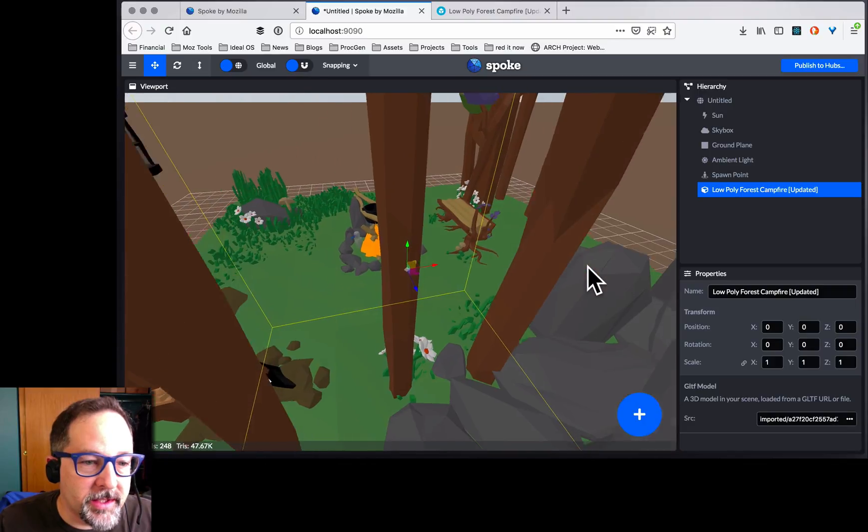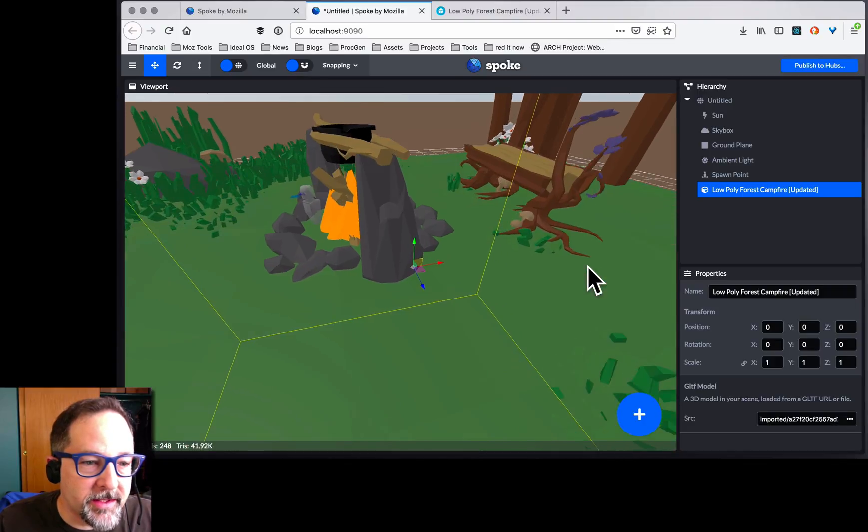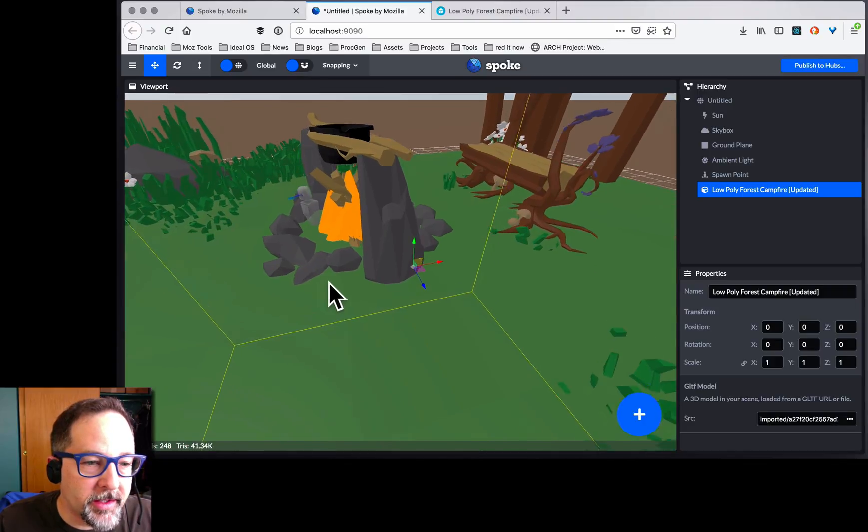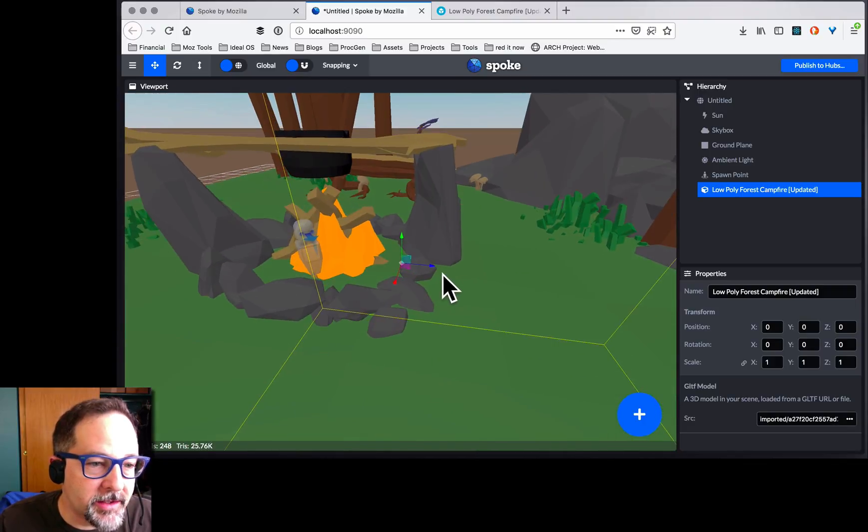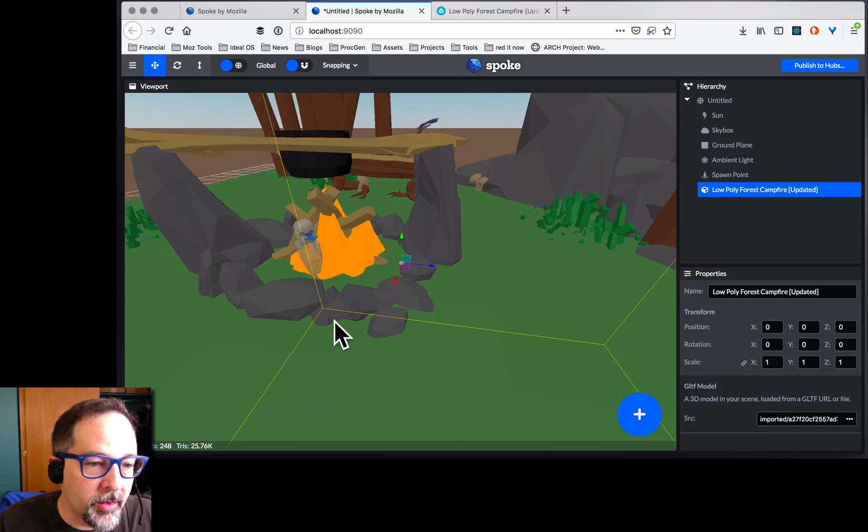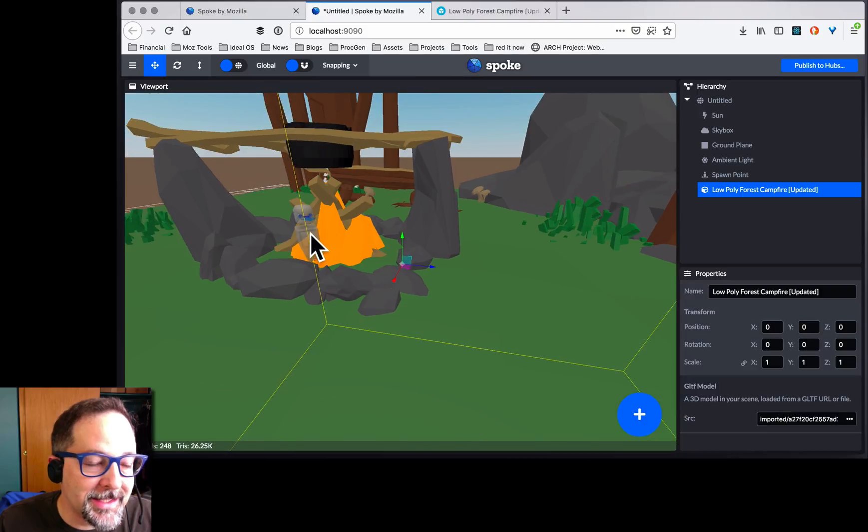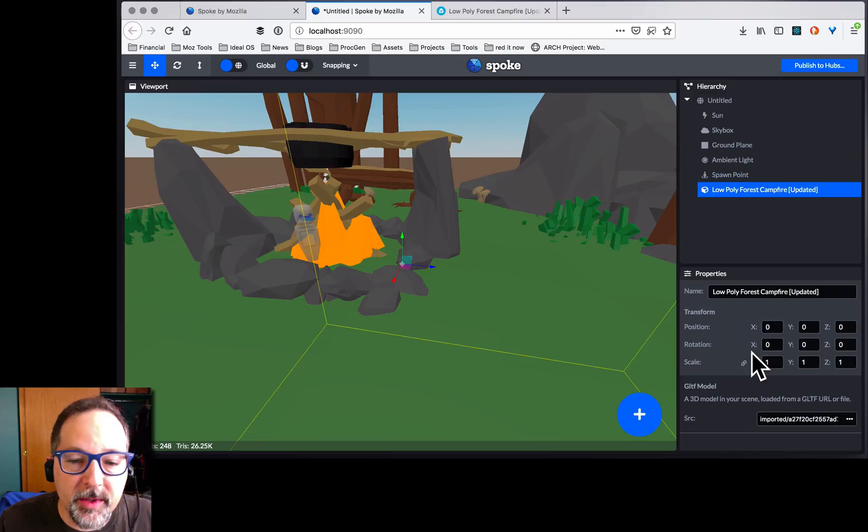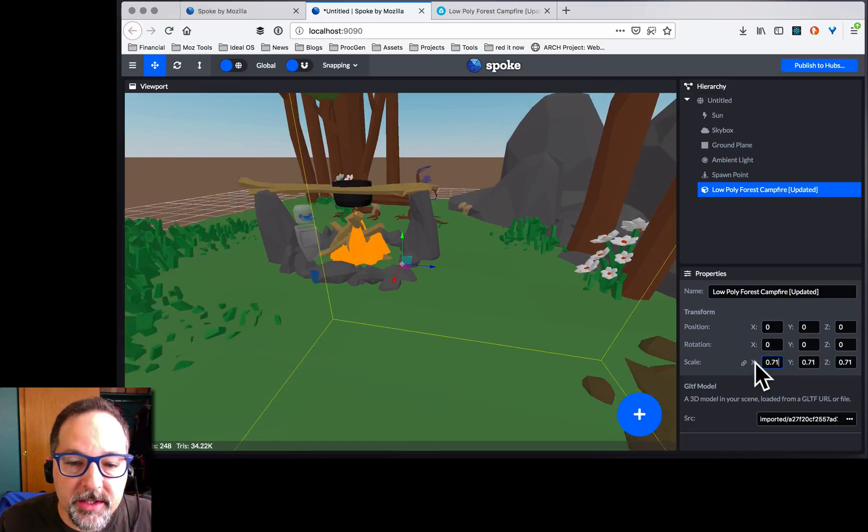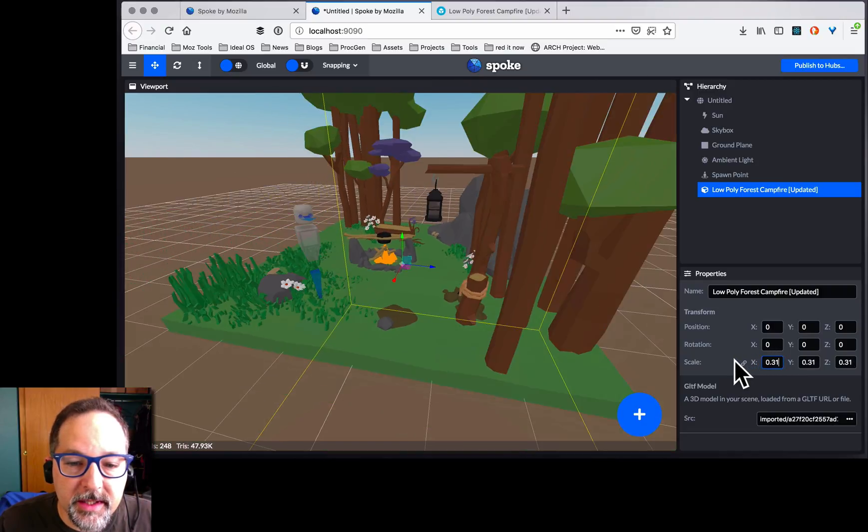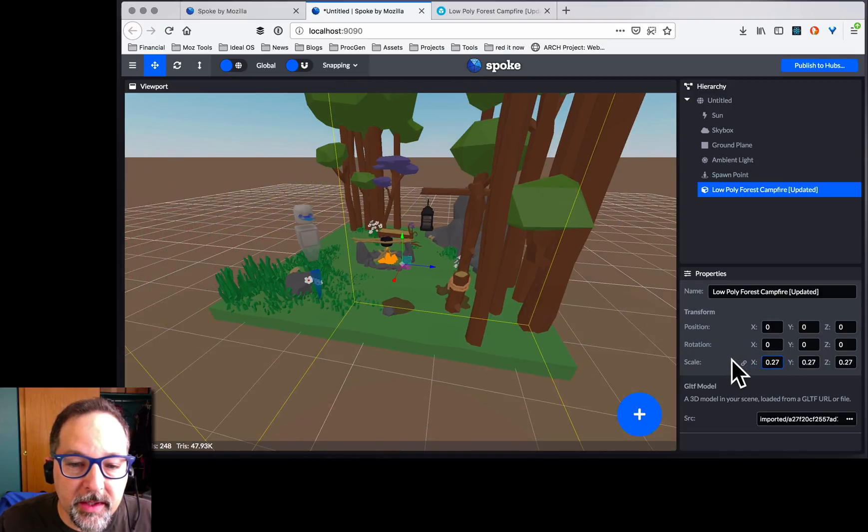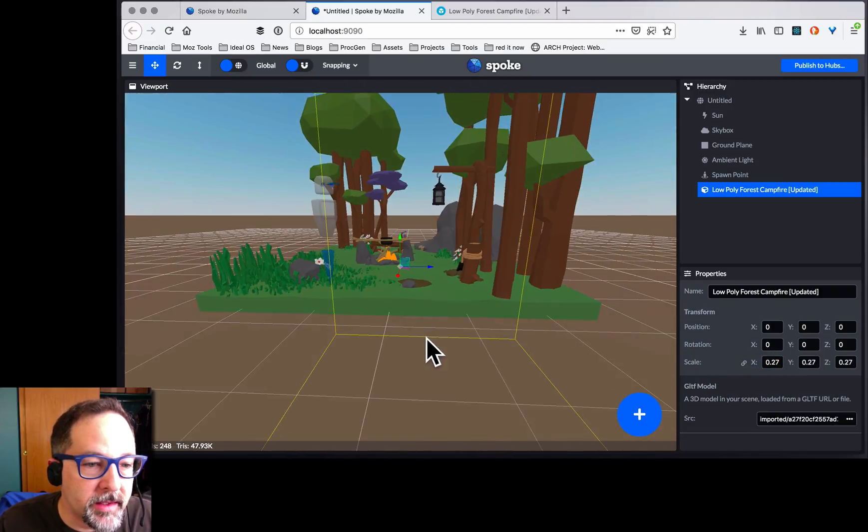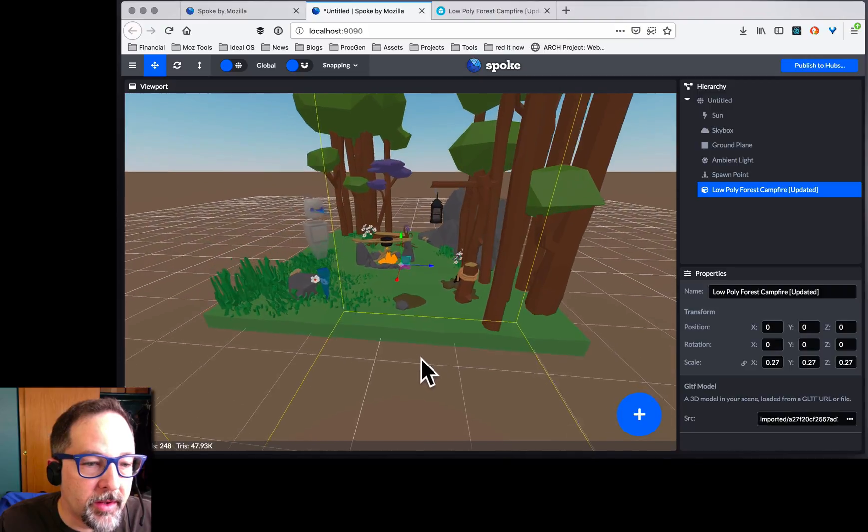Of course, the scale is completely wrong because we can see here's our little robot guy. This is how big we're going to be when we go into the scene in Hubs. This is way too big, so let's just scale it down. That looks about right. There we go.